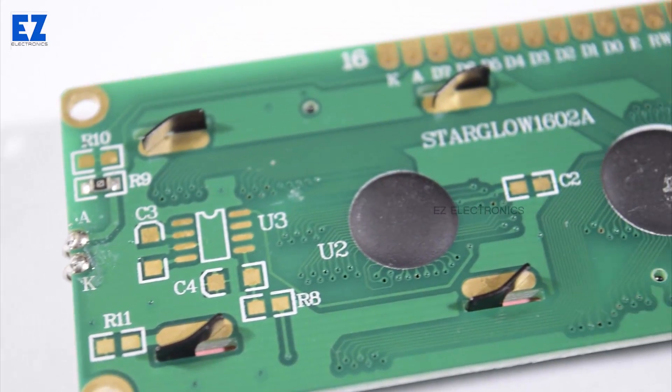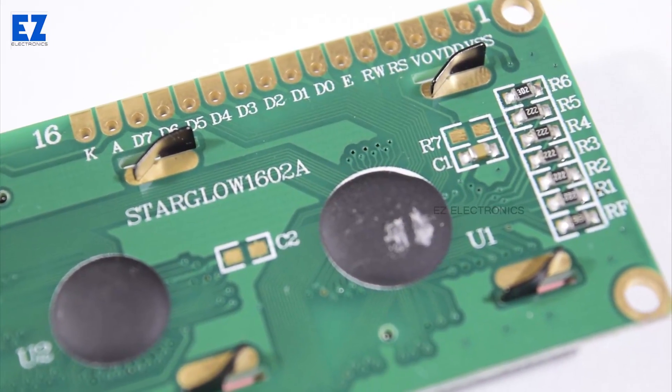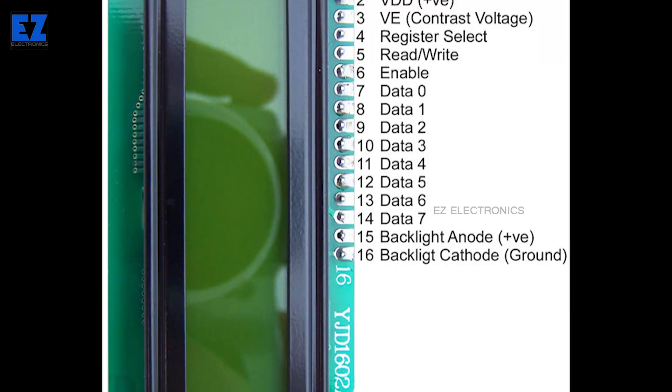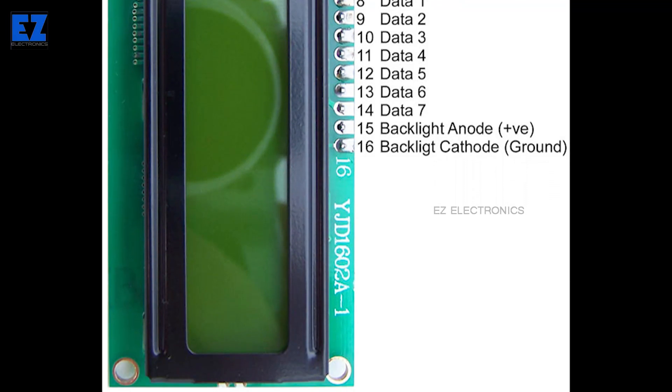The LCD is controlled by an LCD driver. This driver's pins are broken out — you can check the pinout of the LCD module for more info. Out of these pins, 8 pins are data pins. The driver has 2 registers: the data register and the command register. The data register stores the values that are to be displayed on the screen, whereas the command register stores commands such as clearing the screen or setting the position of the cursor.